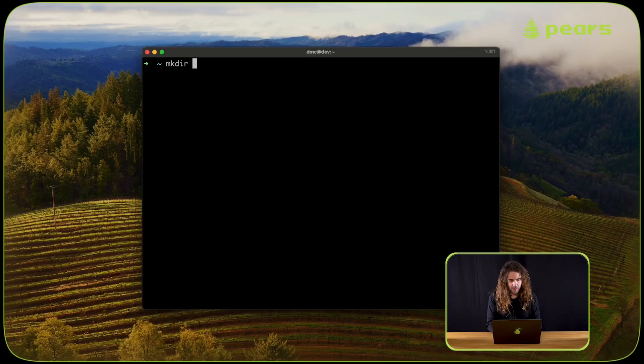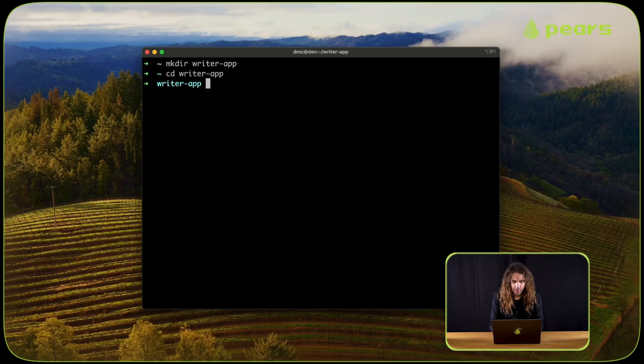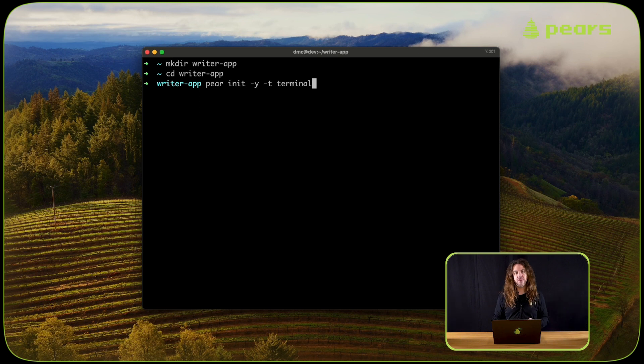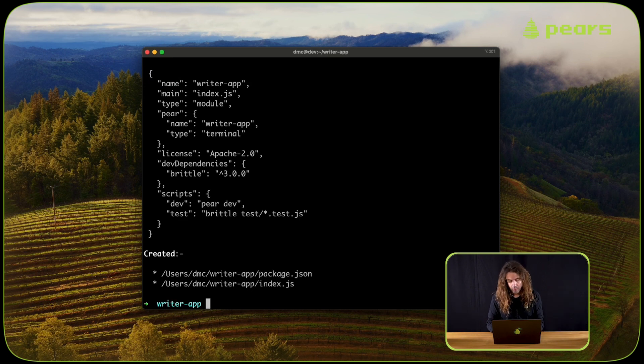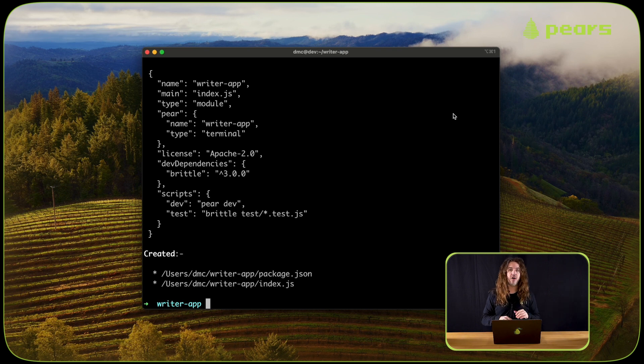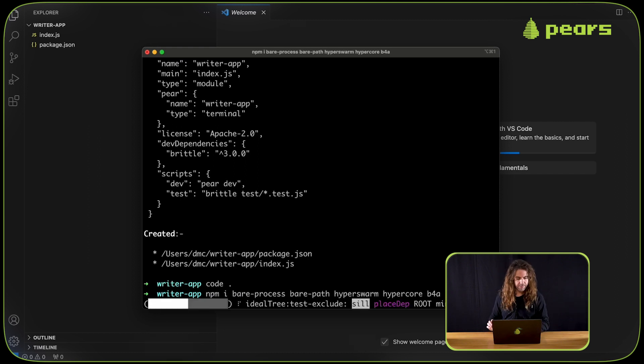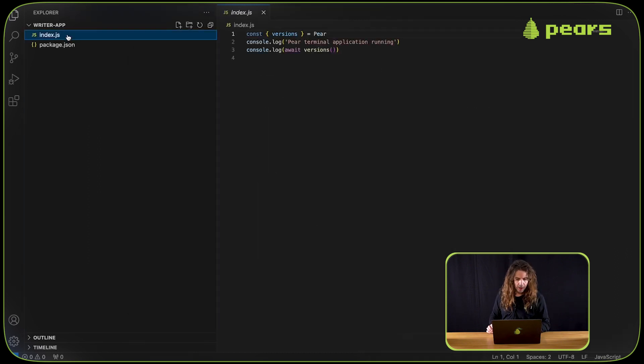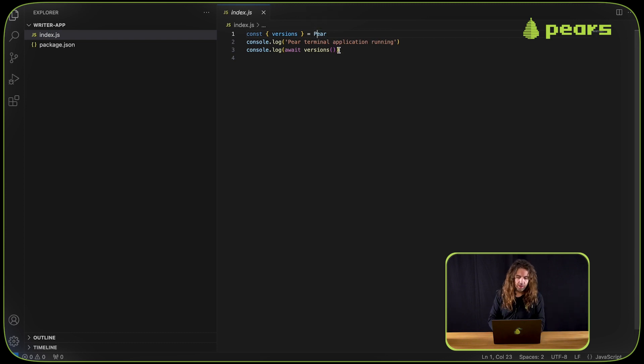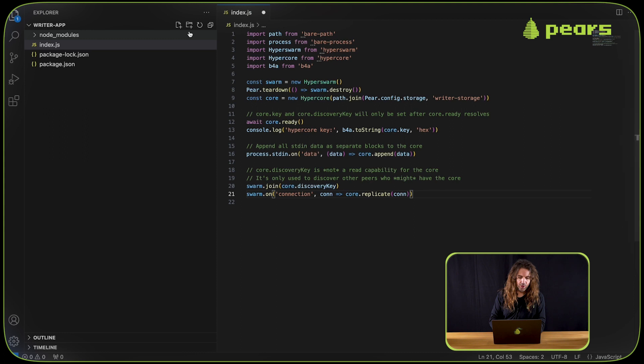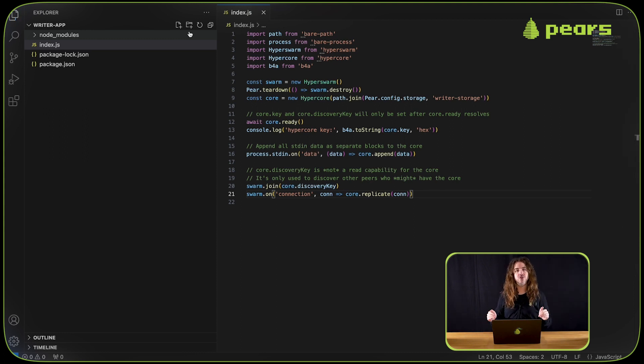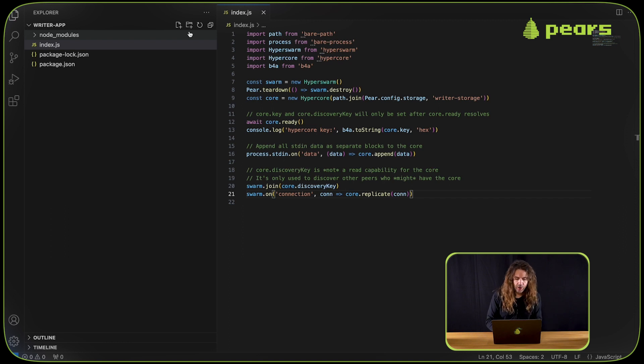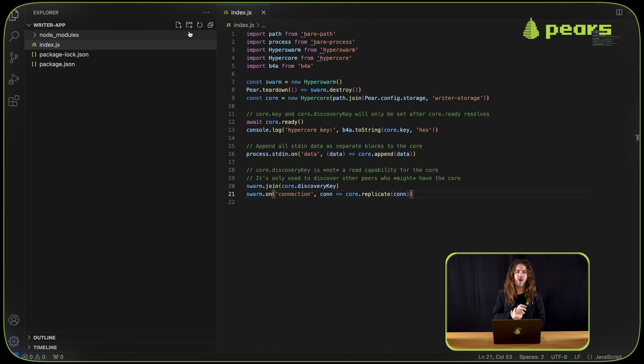So we'll start with the writer app. What we're going to do is run pair init yt terminal and that's going to generate a terminal app. Now that we have the original contents of the terminal template, we're going to paste in something I have prepared. You can find this on our documentation under how-tos, how to persist data with HyperCore. The writer app is importing Hyperswarm, HyperCore, PATH and B4A.